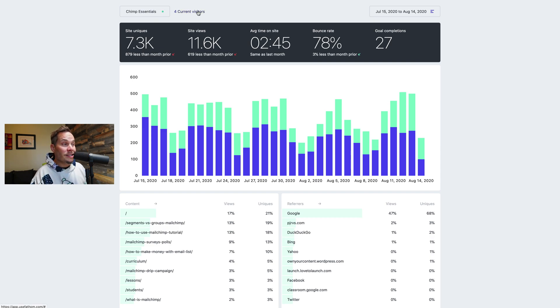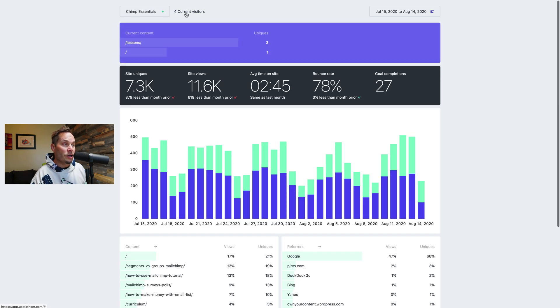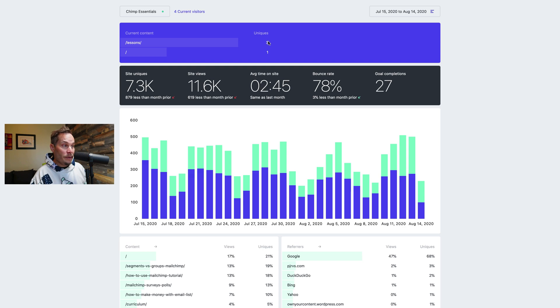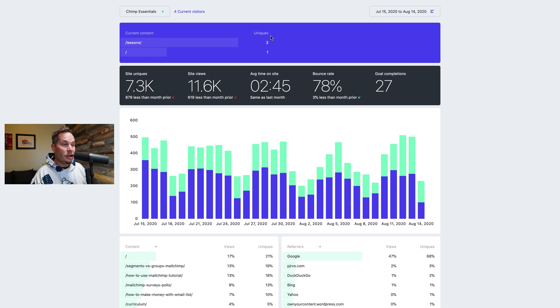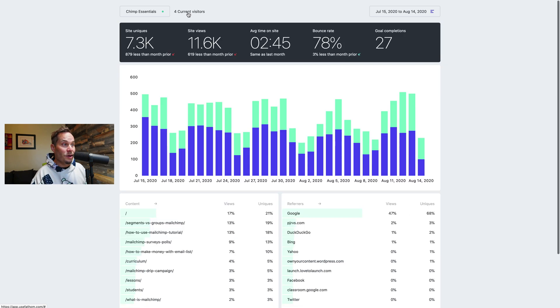The next thing here is current visitors. So as you can see there are four people on our website right now on this Chimp Essentials website. If I click on current visitors doesn't that look nice? It's this purple little box. So I can see that three unique people are on the lessons page and one unique person is on the home page. And I'll talk about uniques and page views in a minute. If you click on the visitors again it hides the box. You get the point.